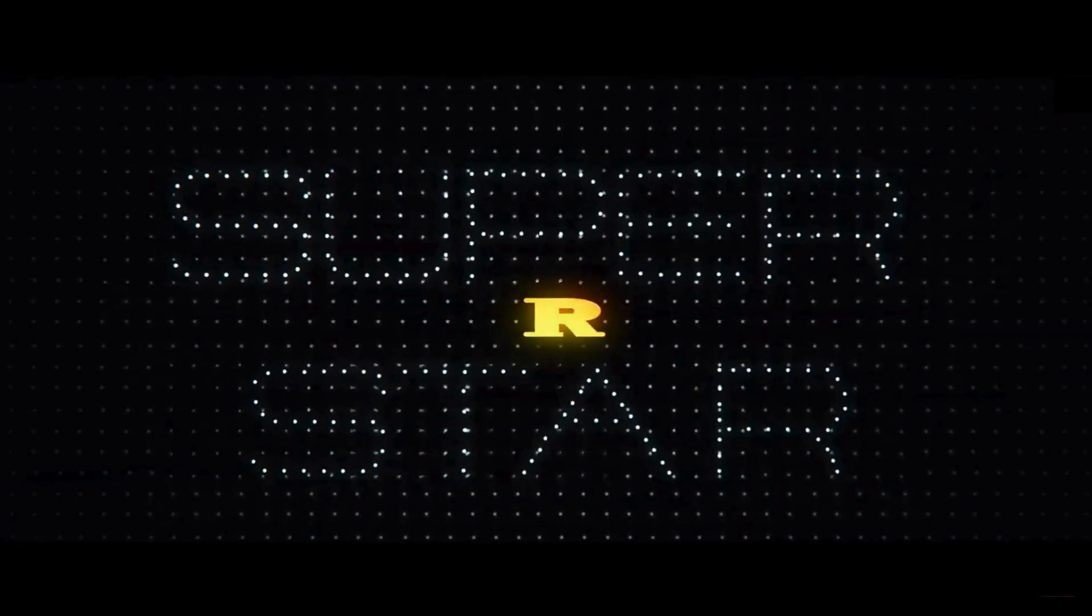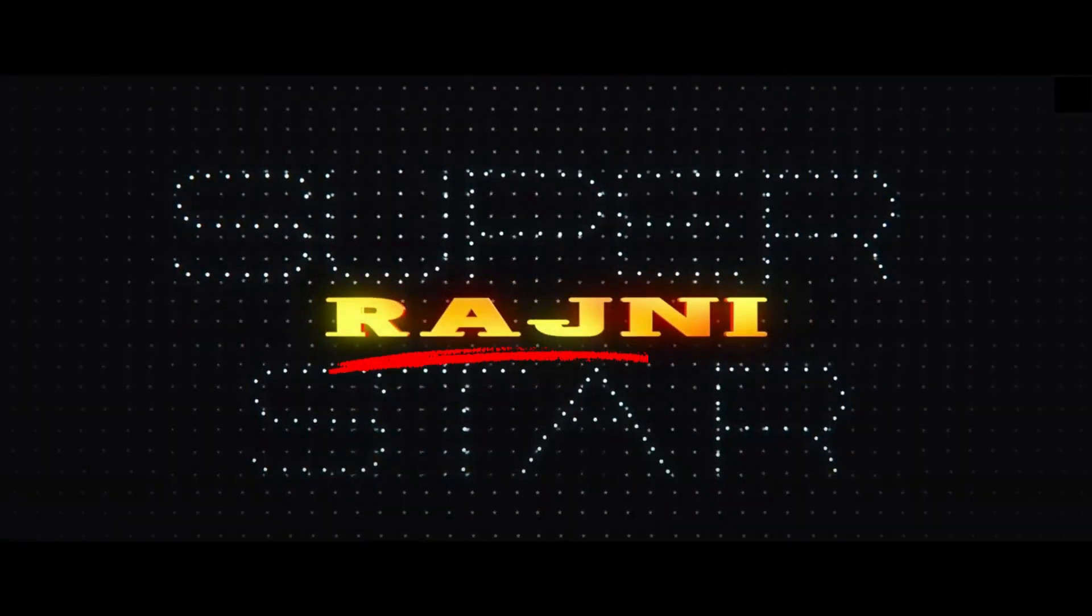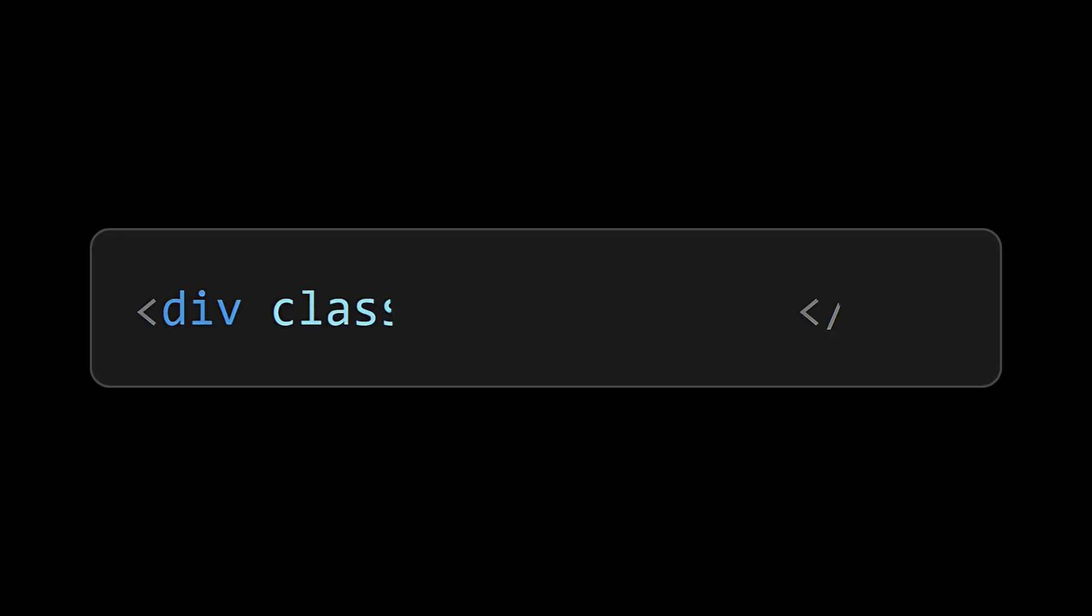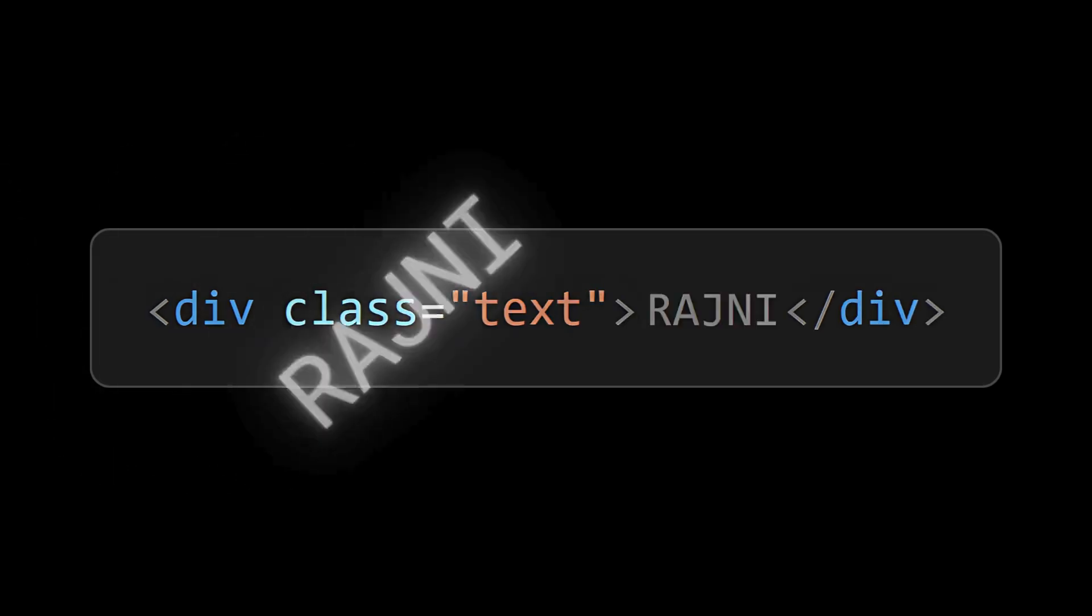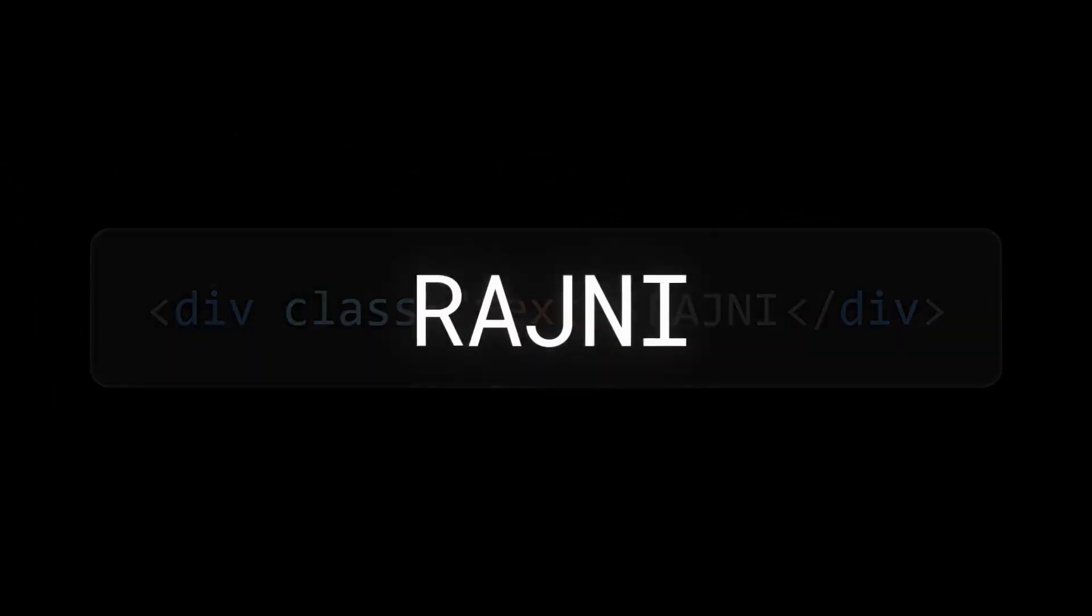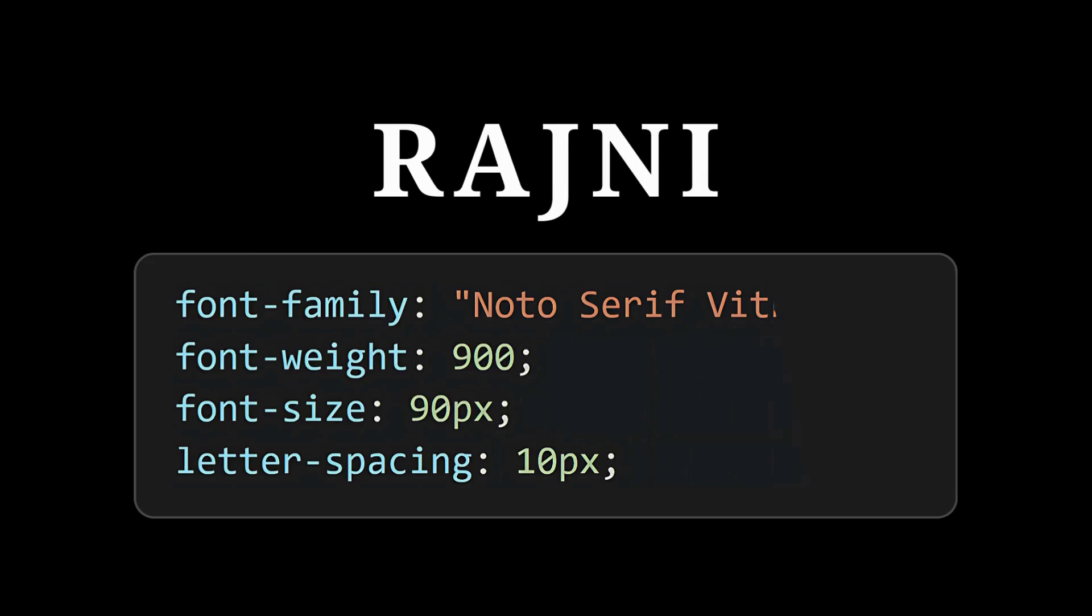Next we need to focus on the name. For that add a text element with the name in it. Now apply basic styling for it by setting the font properties.